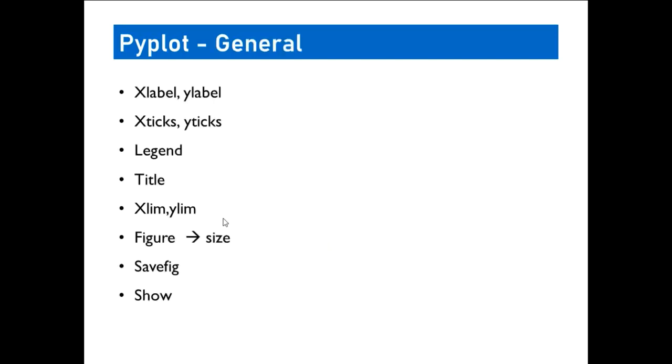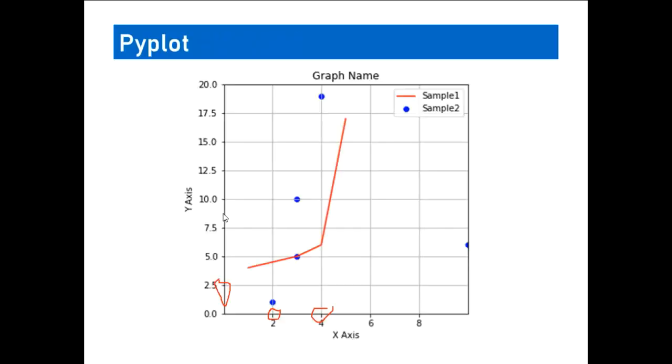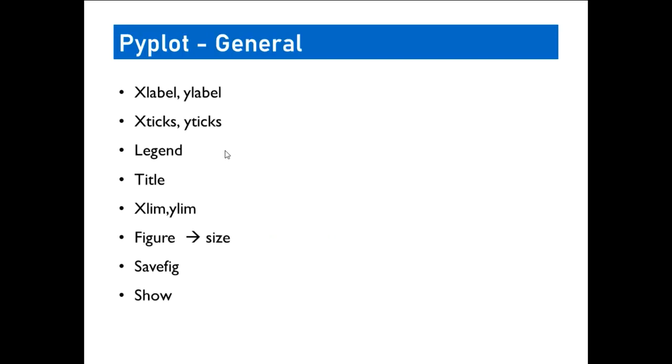And coming to legend, we have seen, if we can have any number of plots or graphs in a single graph sheet. So if you want to represent what corresponds to what, we use legends. Title represents title of the graph itself. And xlim and ylim represents the range of values that you want to have on x-axis and the y-axis.